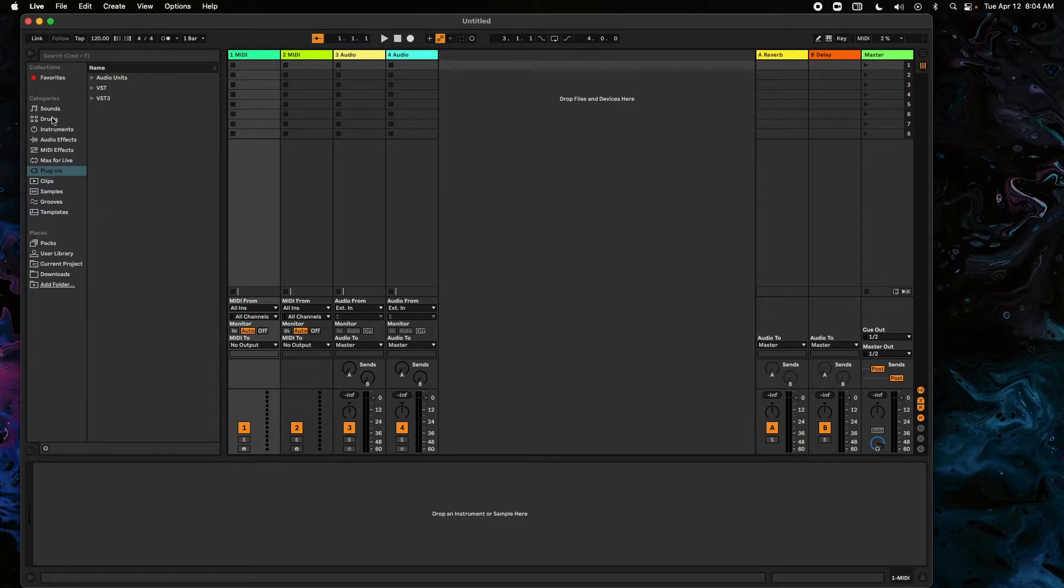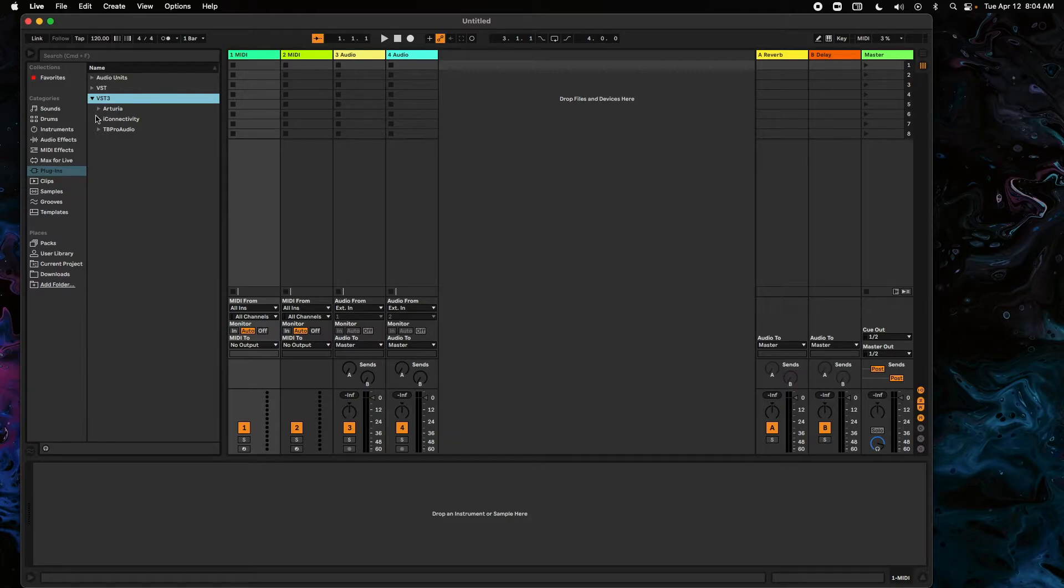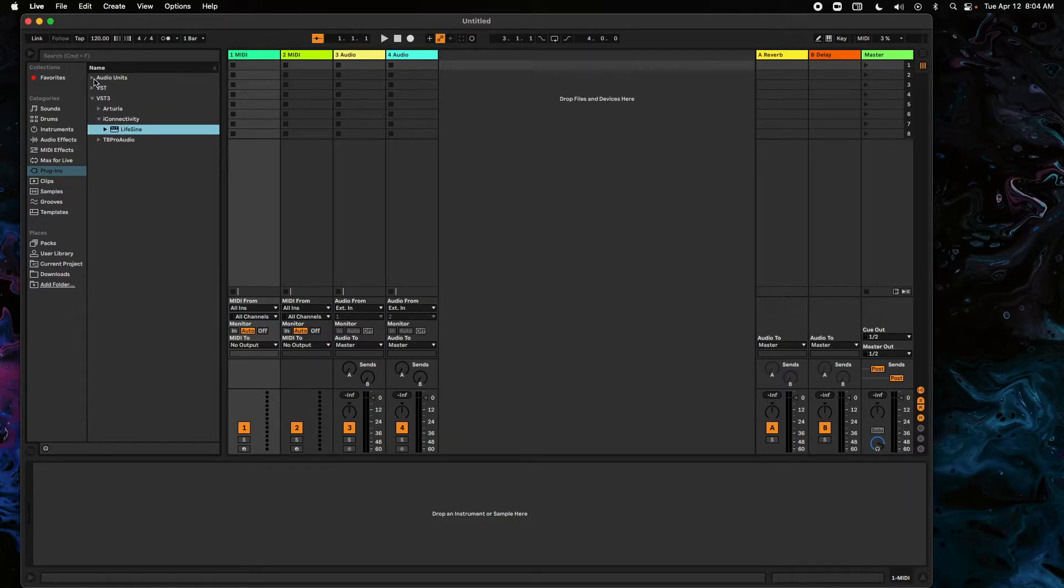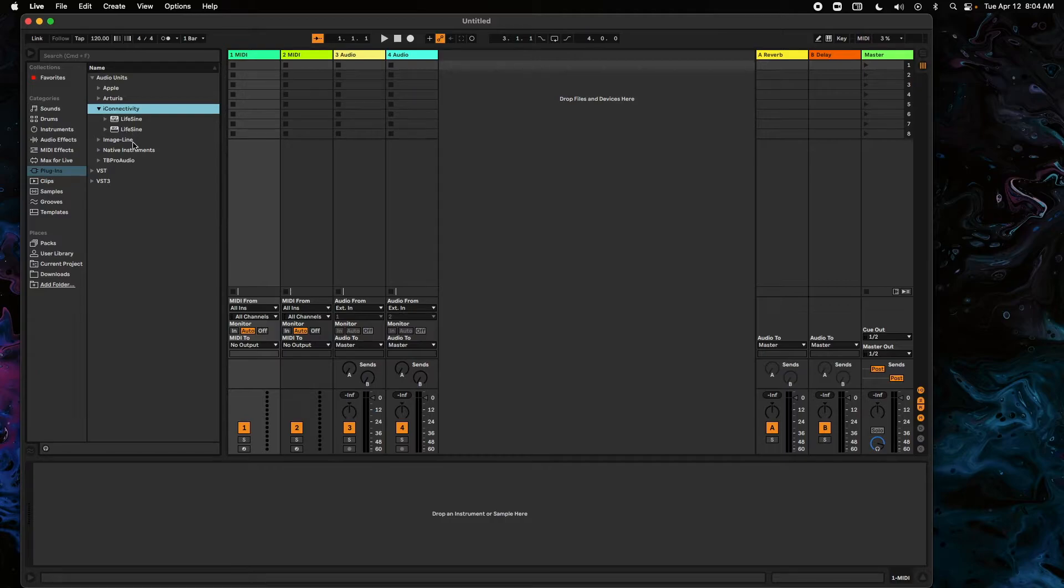And now if we click on our Plugins over here in our sidebar, we'll notice under VST3 there's an iConnectivity folder, and you can see LifeSign here. And the same is true for the Audio Units. We can go to iConnectivity and we'll see LifeSign in here.